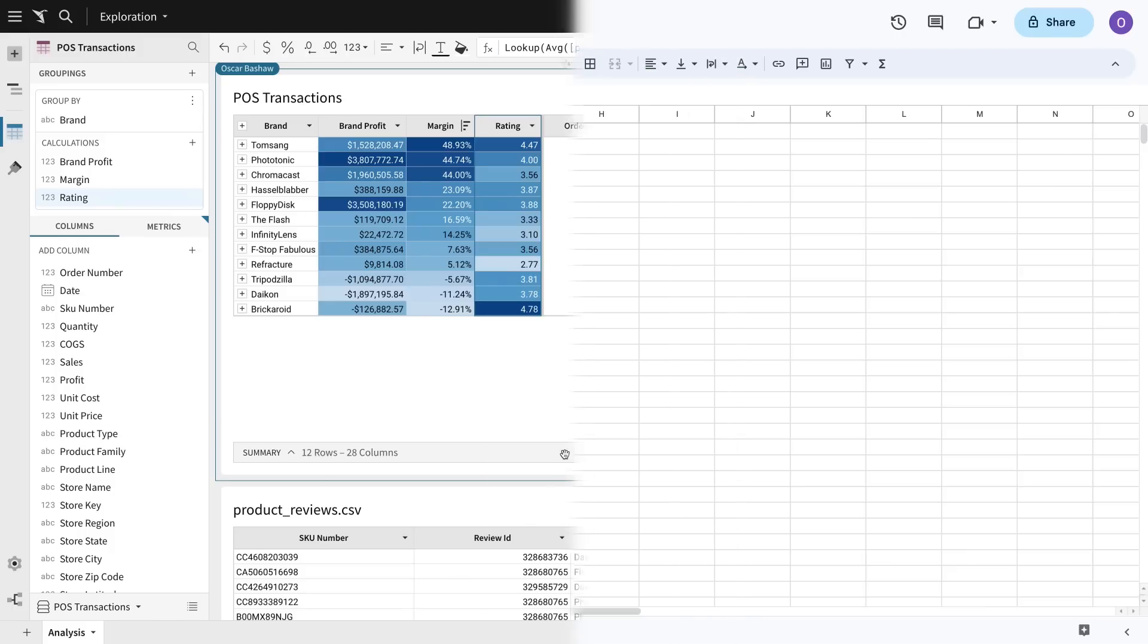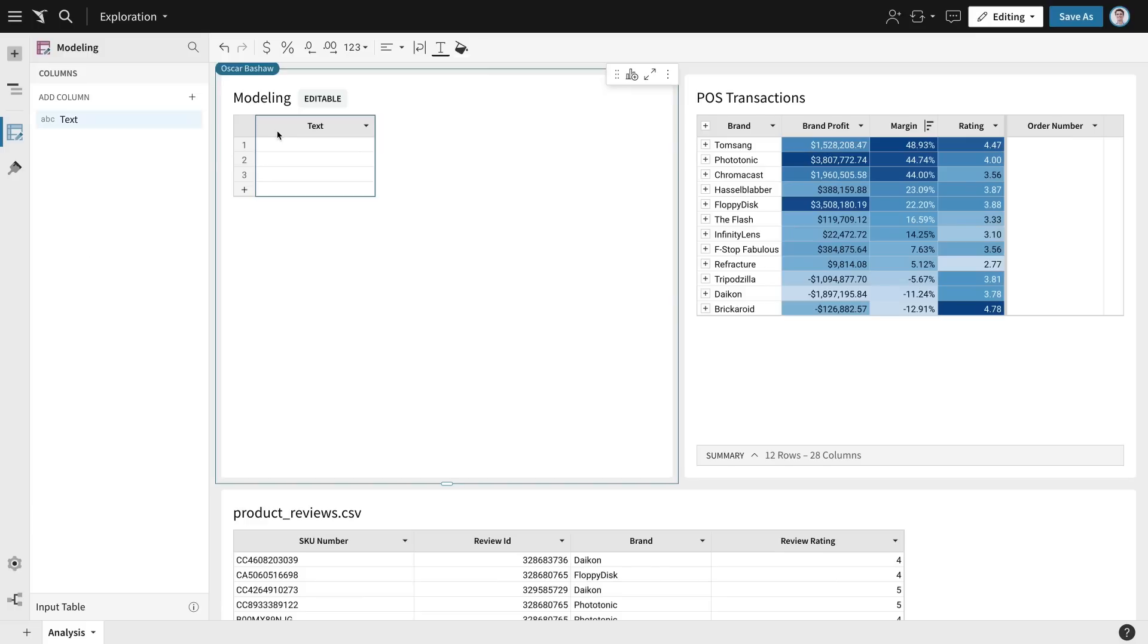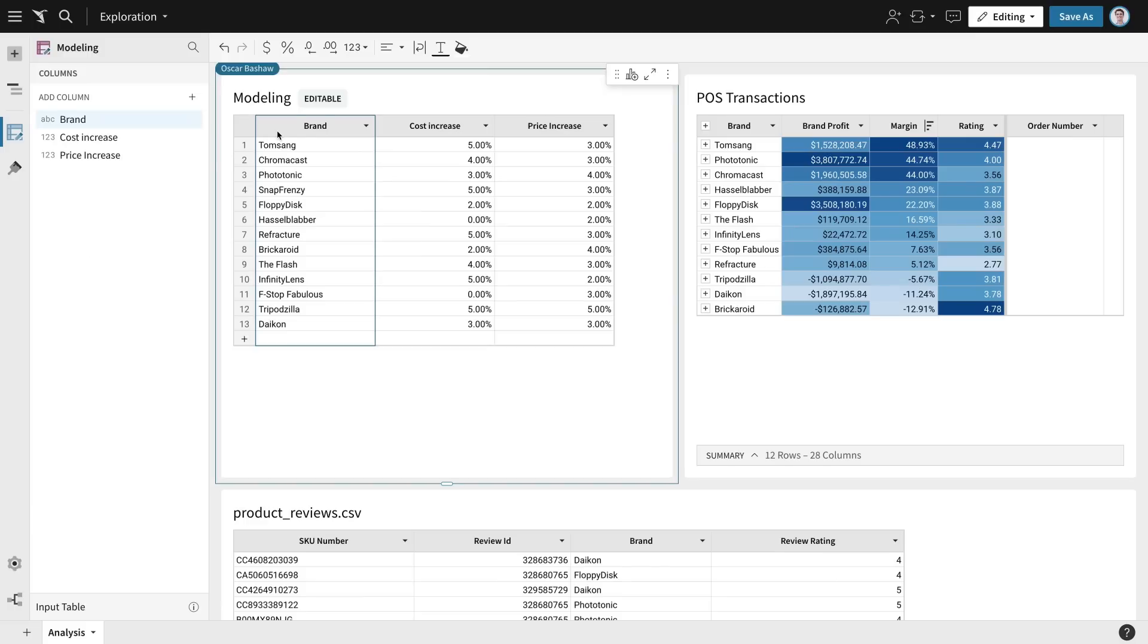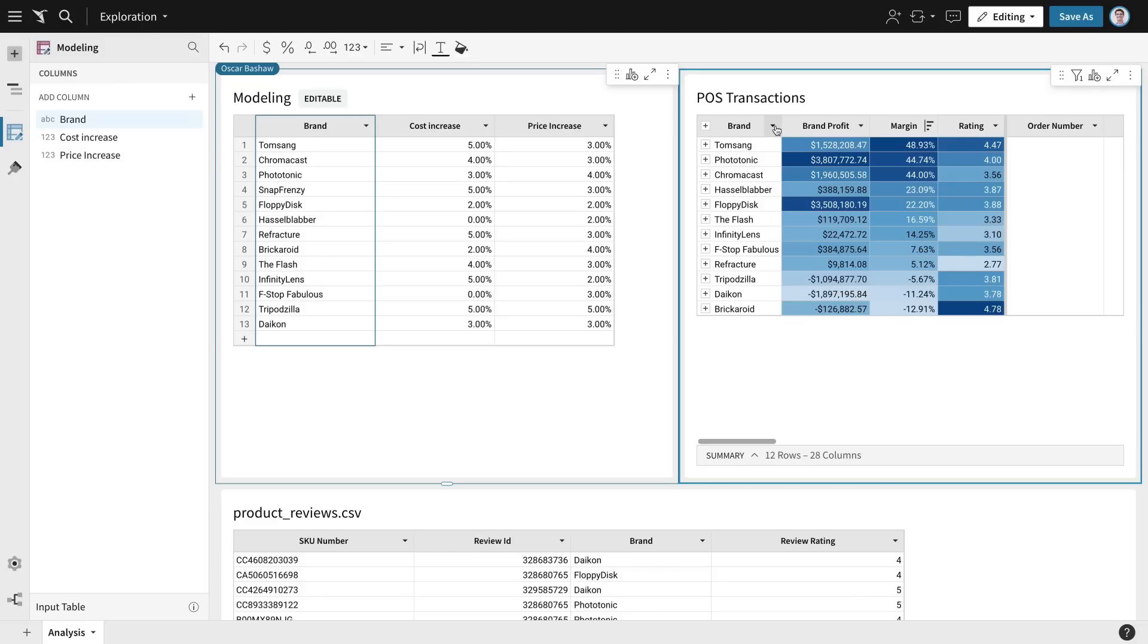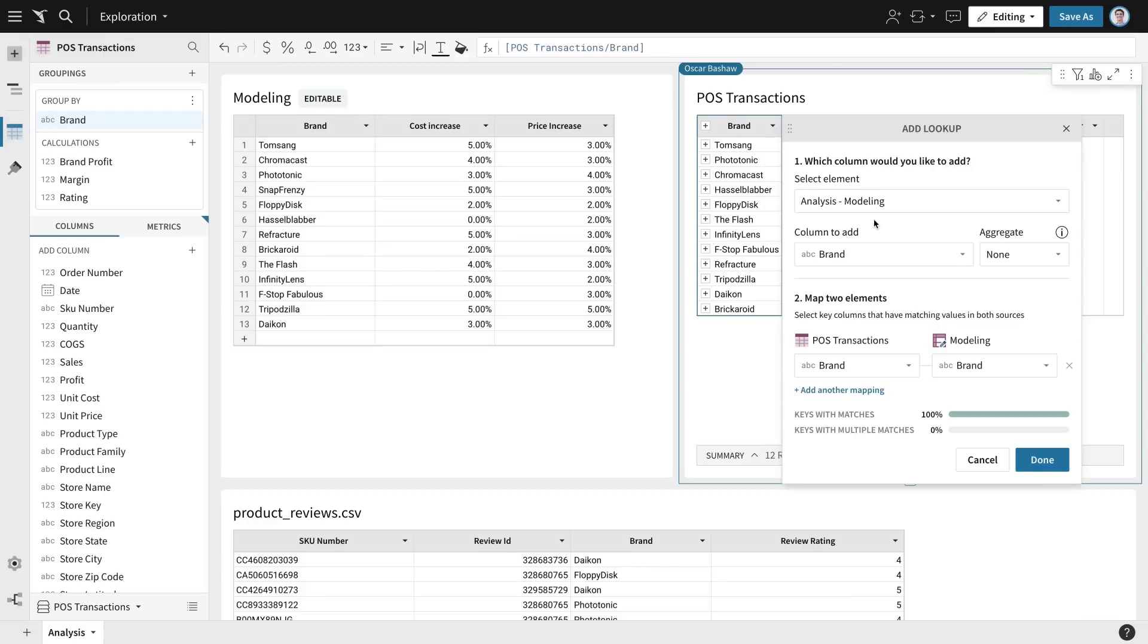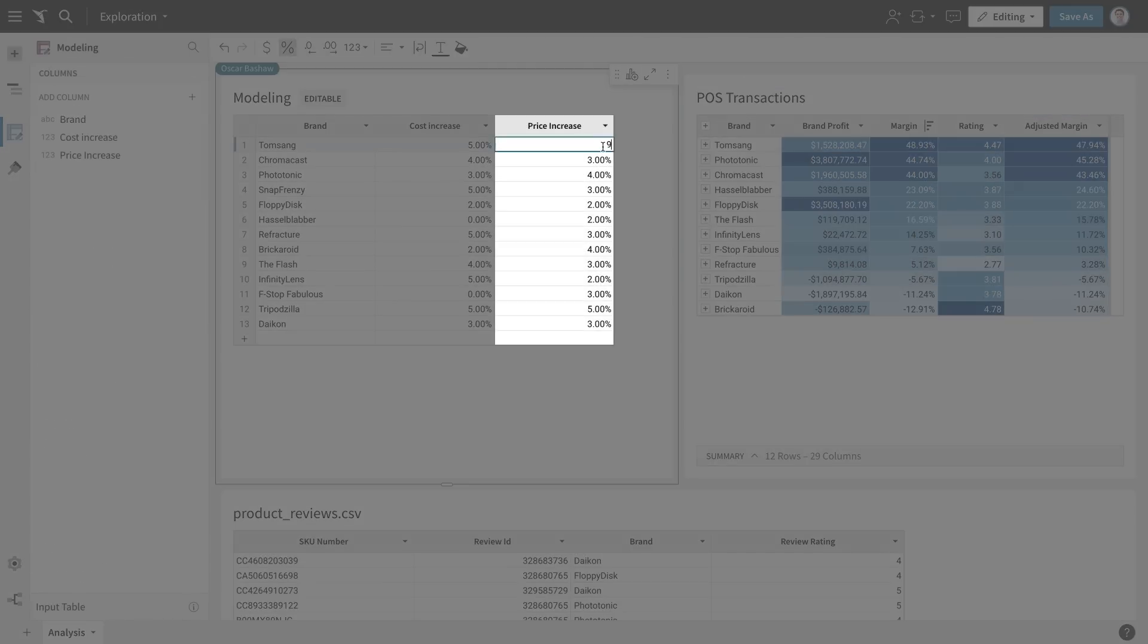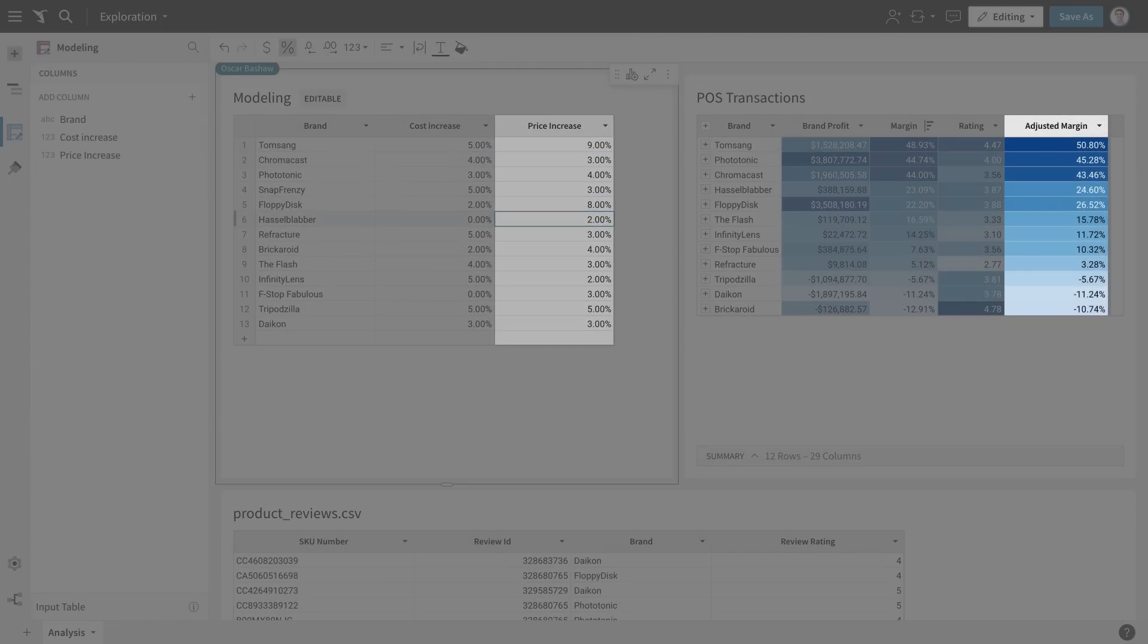I also have a sheet that our brand managers put together with projected price and cost changes for each of our brands. In Sigma, I can paste this pricing data into a Sigma input table and use another lookup to pull it into my analysis. The input table lets me add and edit data to experiment with price increases and see the impact on margins.